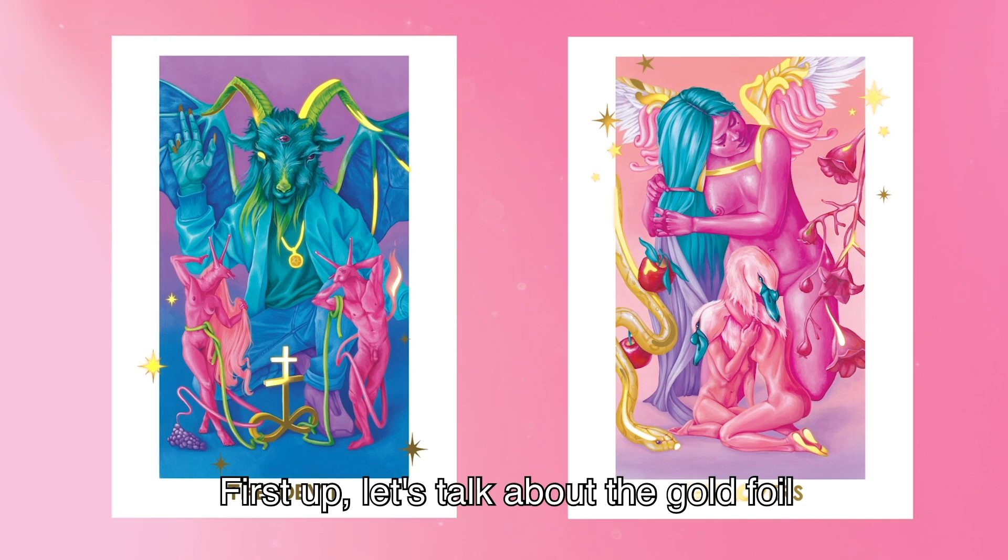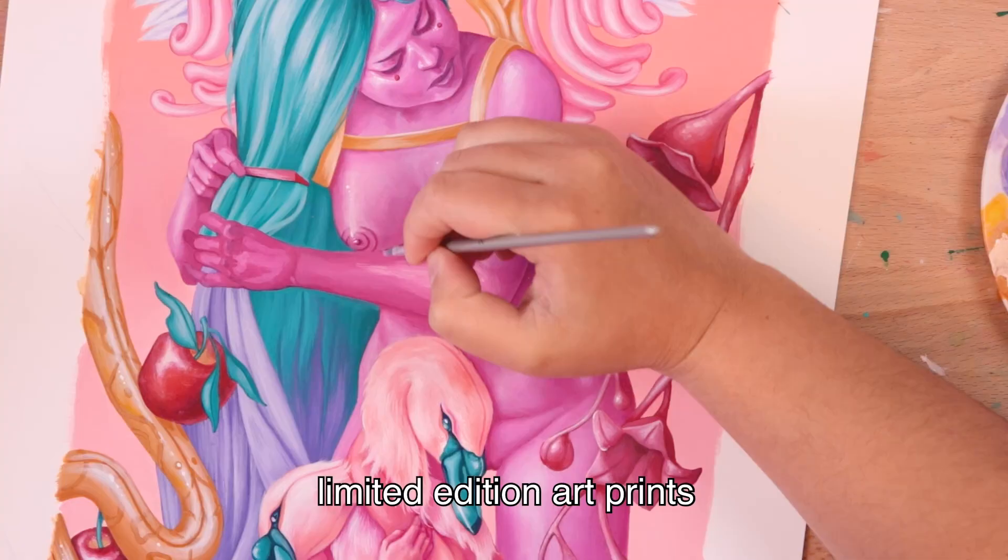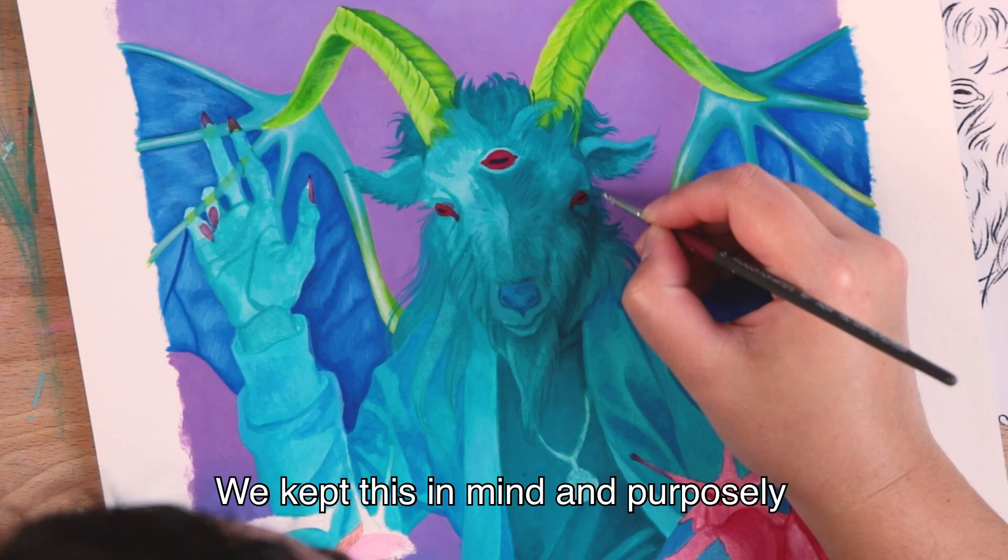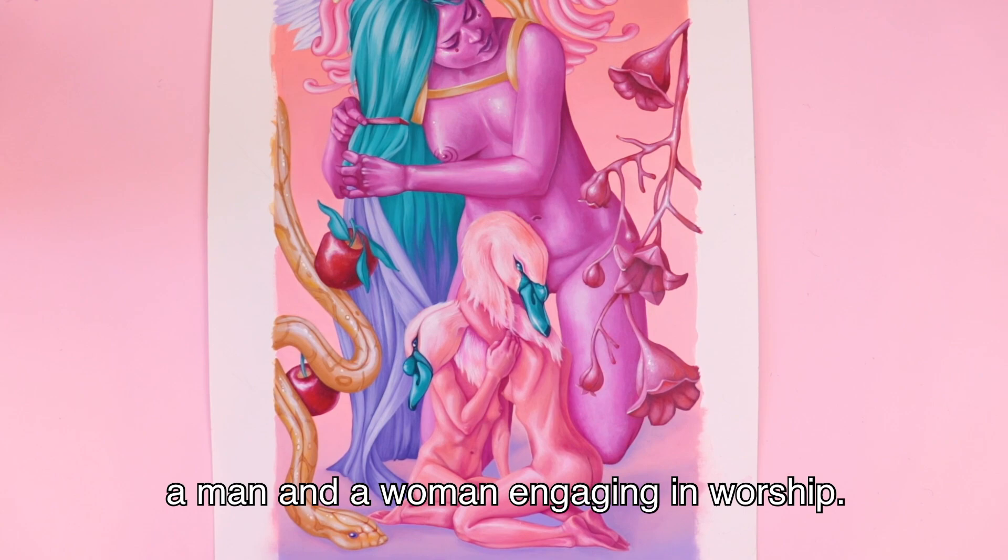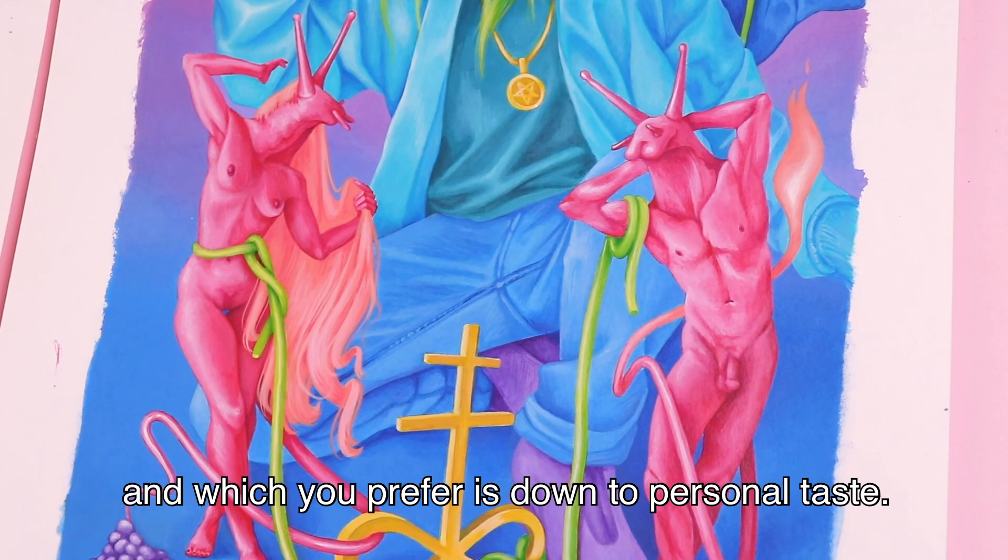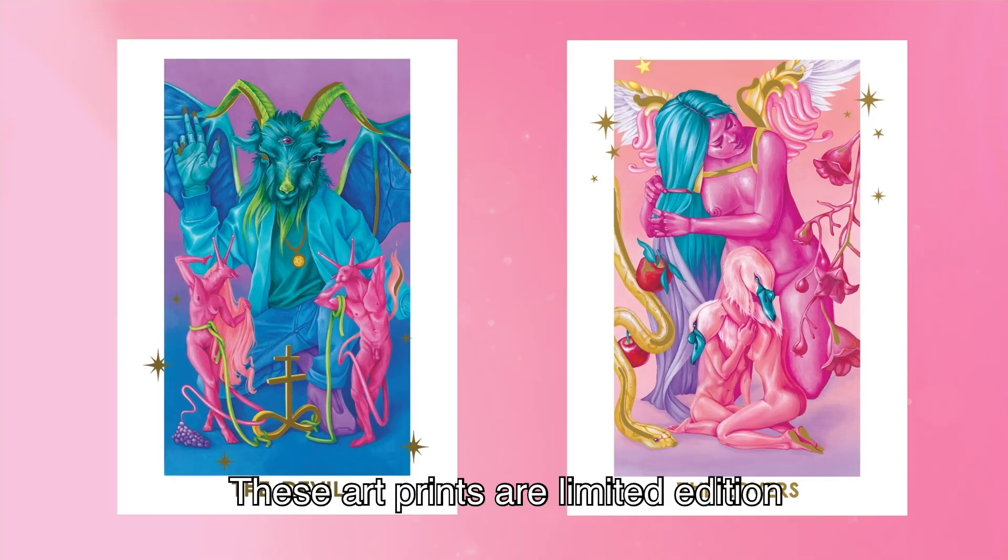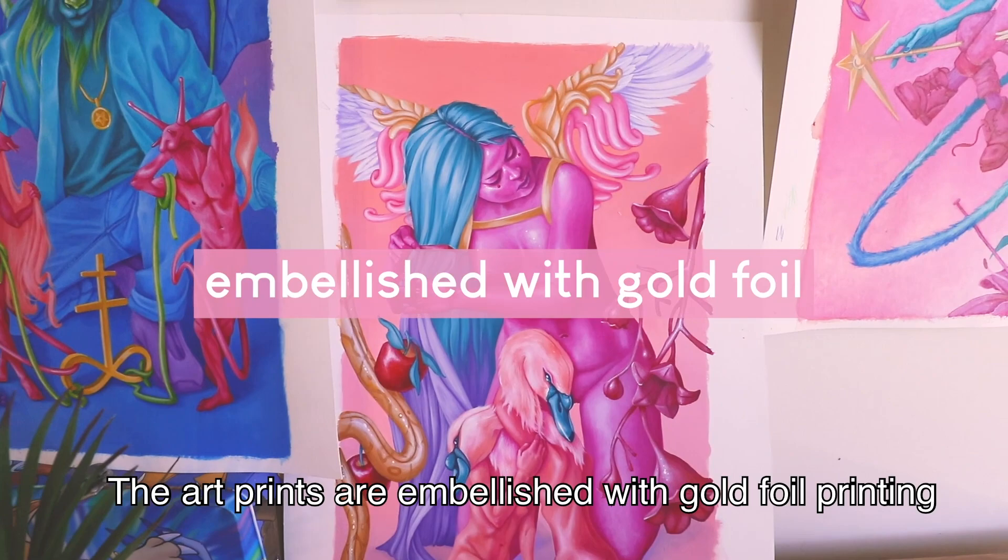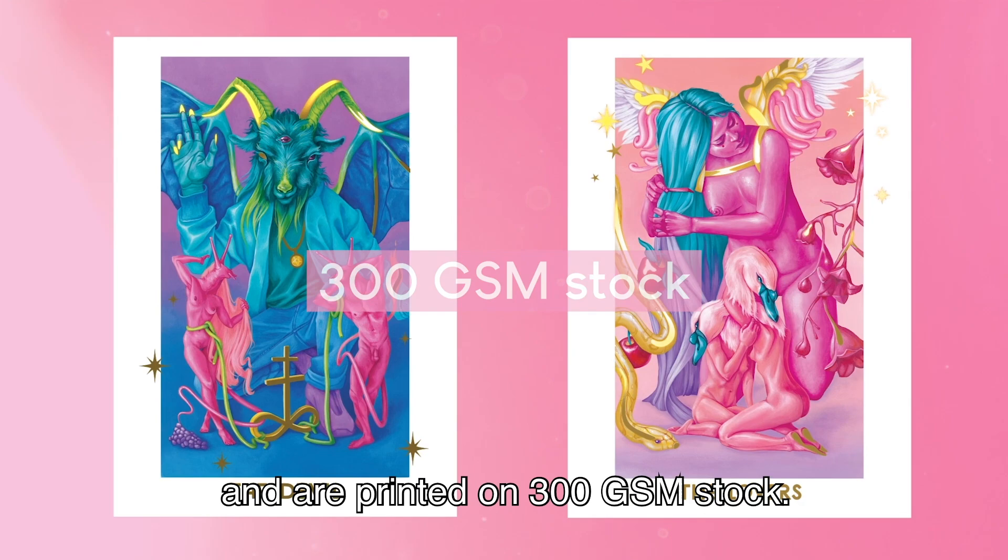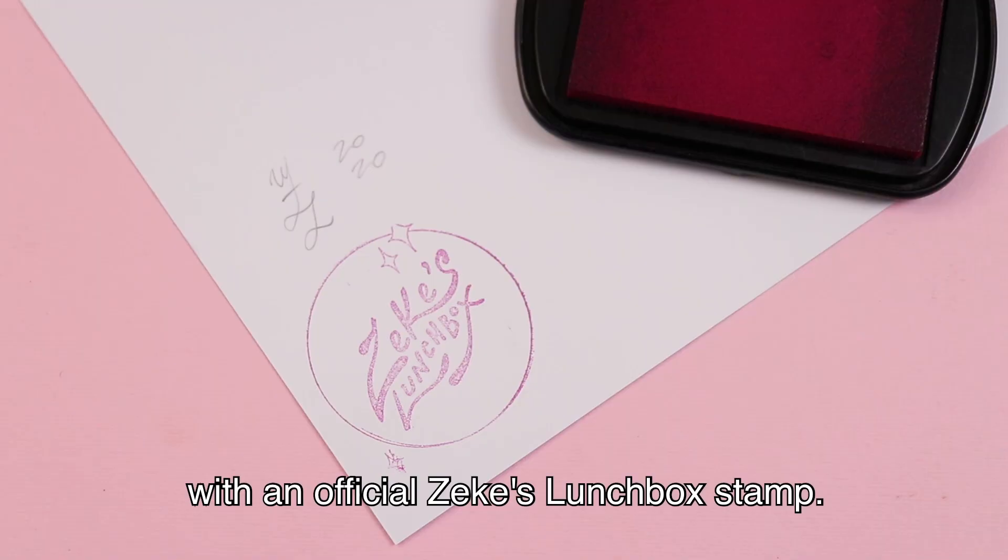First up let's talk about the gold foil limited edition art prints. We chose the lovers and the devil. These two artworks are some of the most famous and recognizable in tarot. Both artworks mirror one another with similar compositions. These art prints are limited edition exclusively available on kickstarter not to be recreated anywhere else. The art prints are embellished with gold foil printing and are printed on 300 gsm stock. All art prints will be a3 sized and signed and numbered depending on how many prints are sold during the kickstarter. All art prints are also stamped on the back with an official zeke's lunchbox stamp.